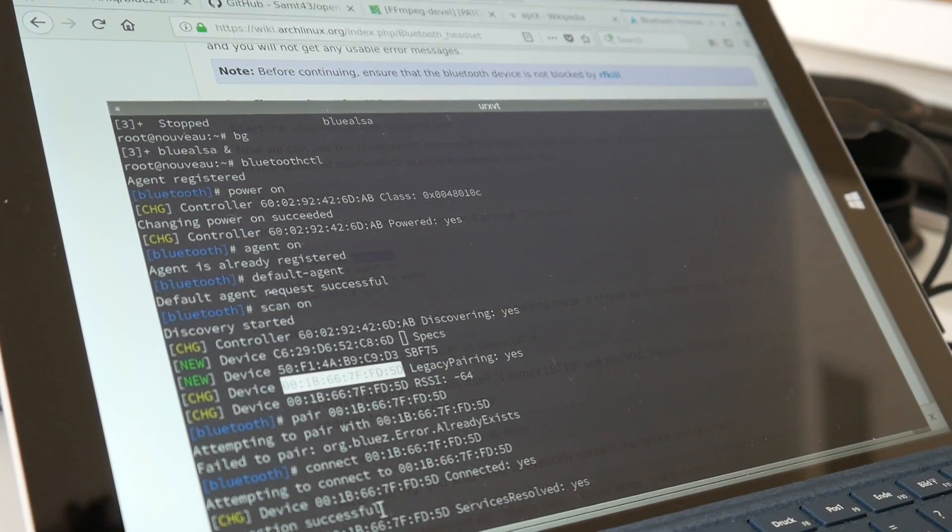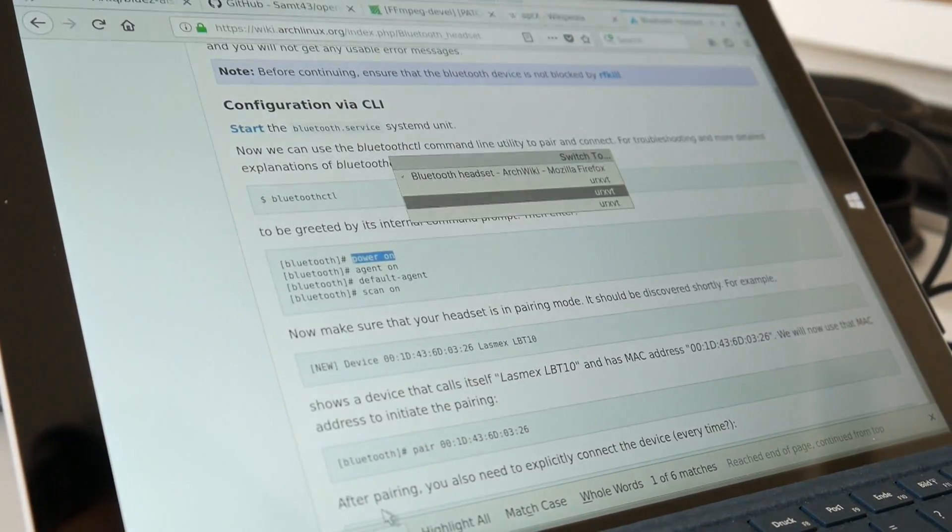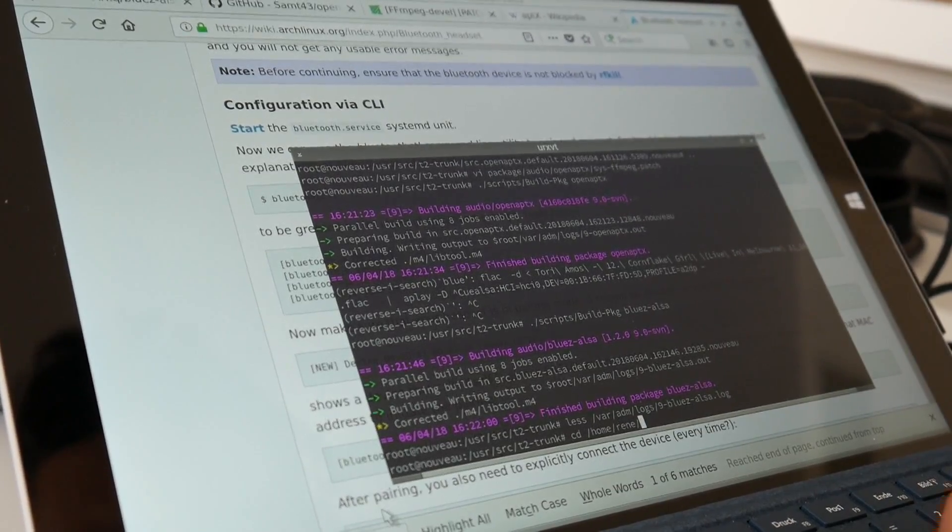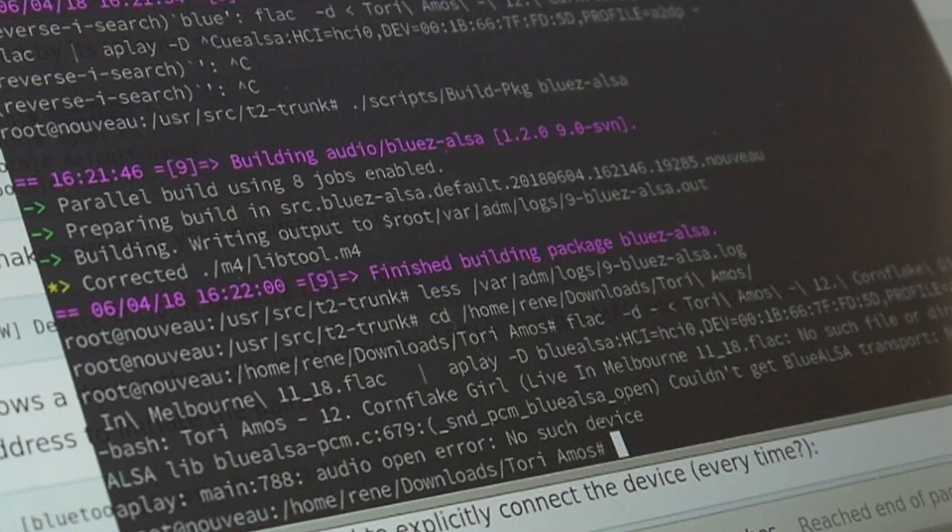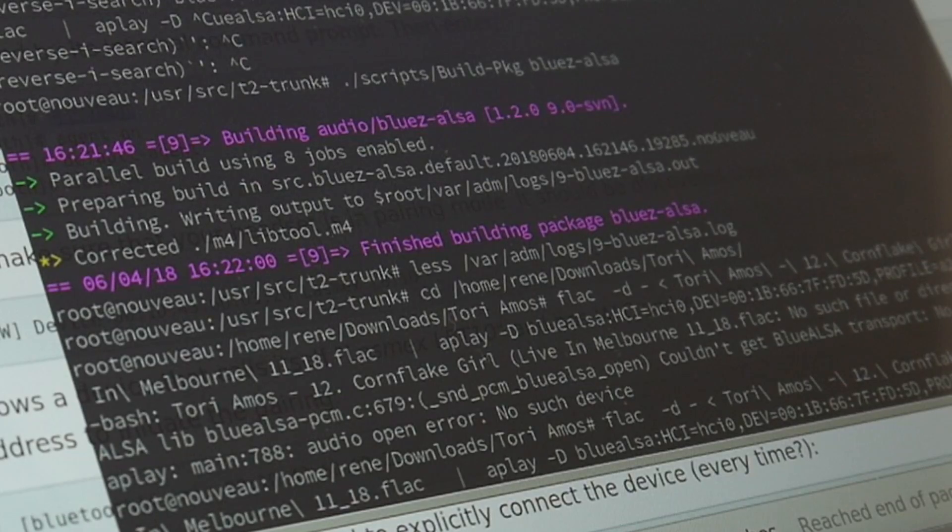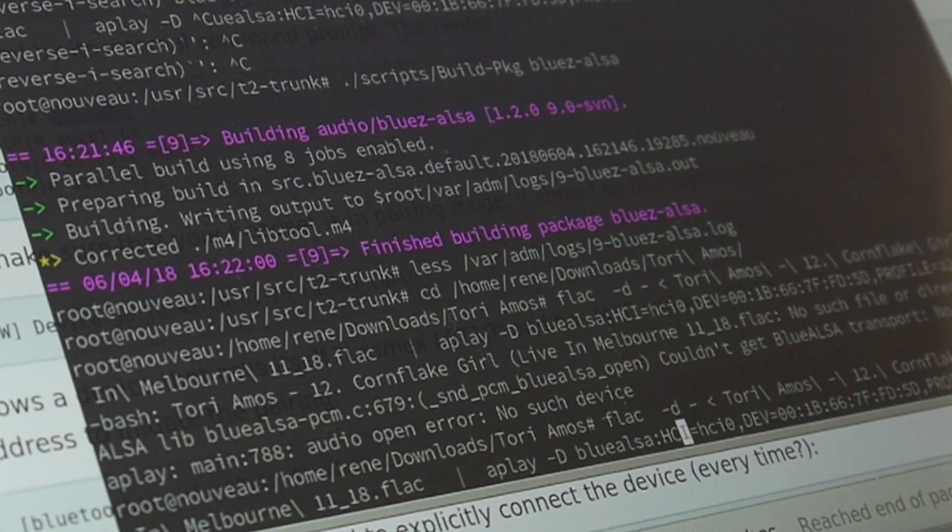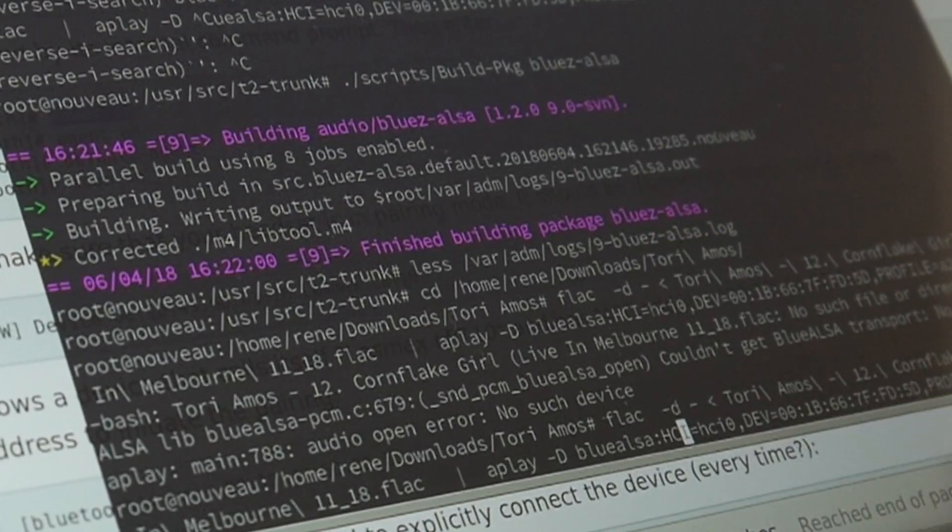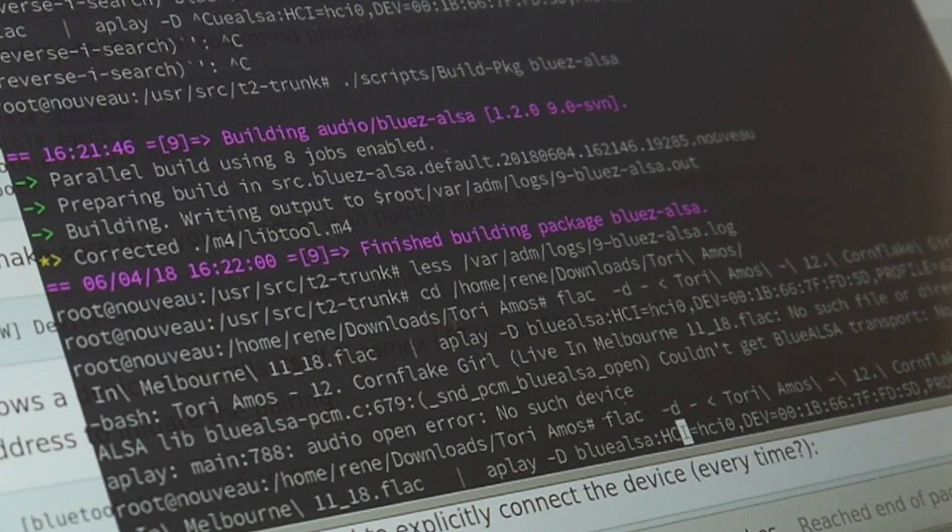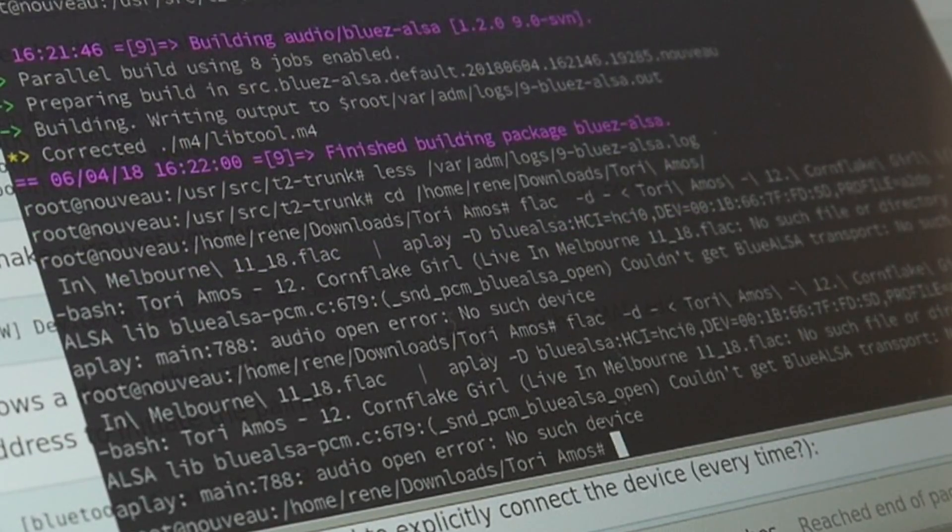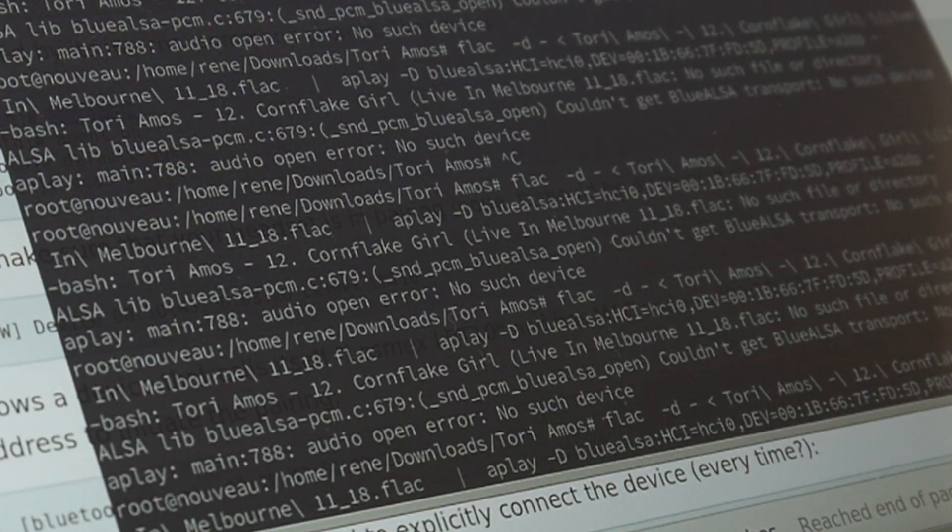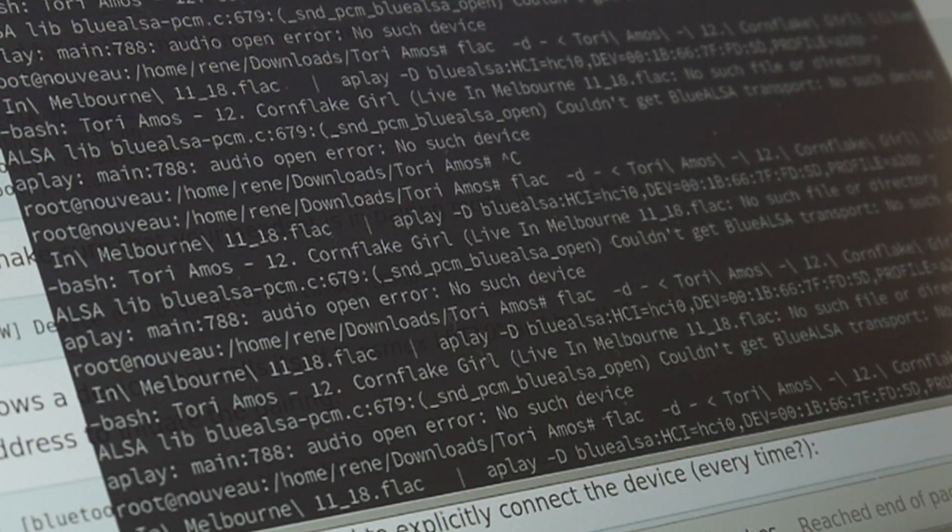So, I guess we may have to restart all this. Okay. Headset has connected. So, I guess then we can try to play again. No such device. Hmm. It's the joy of Bluetooth, right? Just in case you wondered why I'm actually preferring wired connections and headphone jacks.